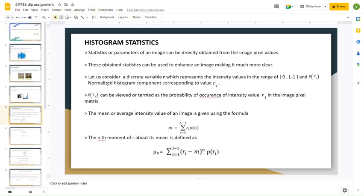We can calculate the mean using the formula: M equals sigma, i equals 0 to L minus 1, of r_i into p(r_i). The nth moment of r about the mean is defined using the formula mu_n.